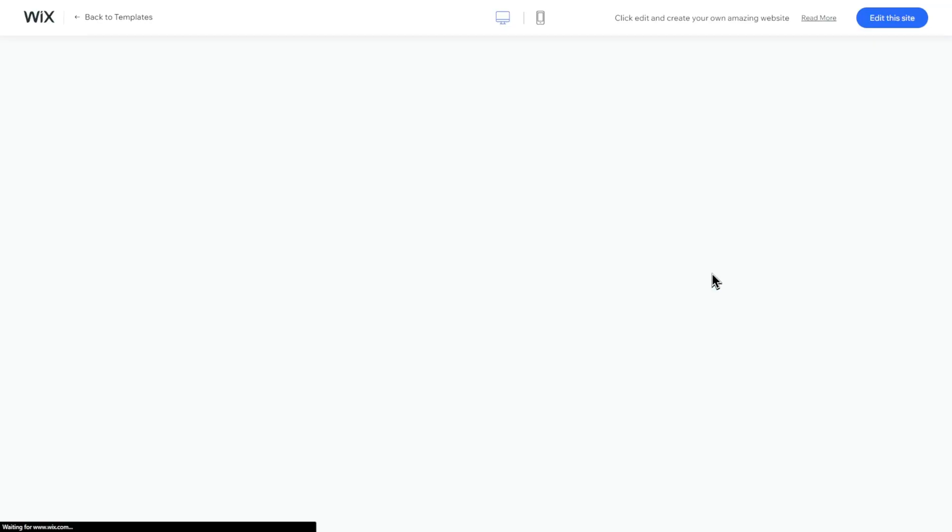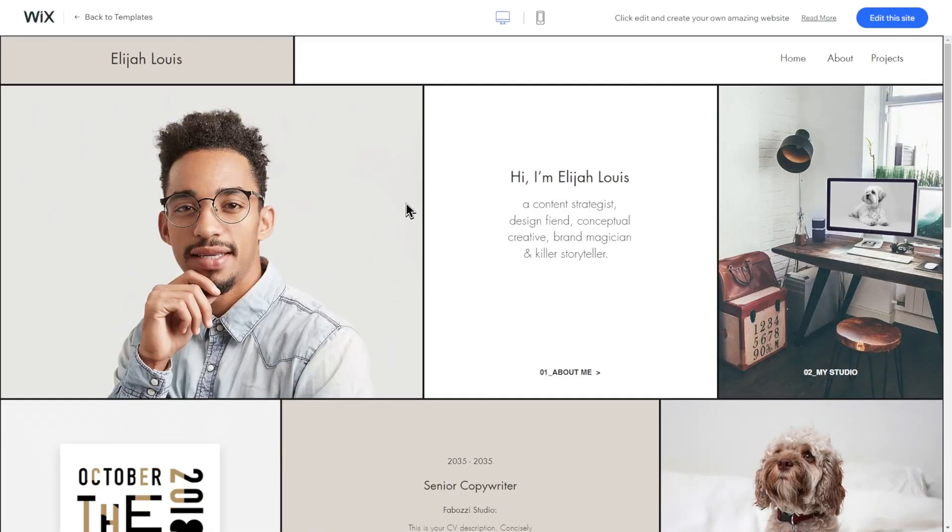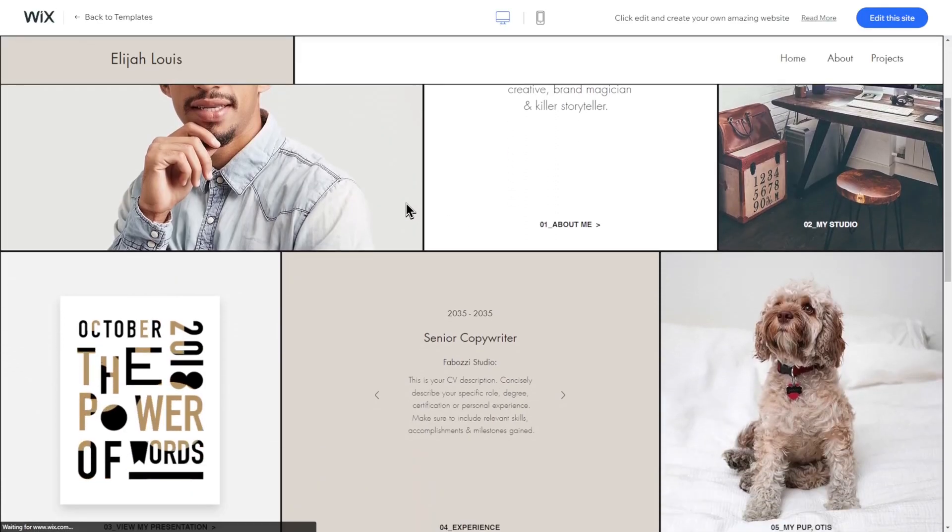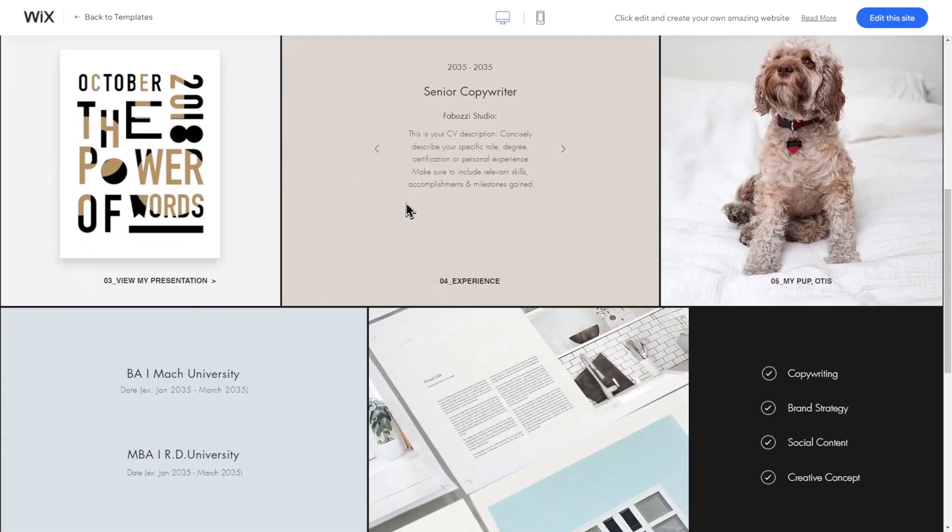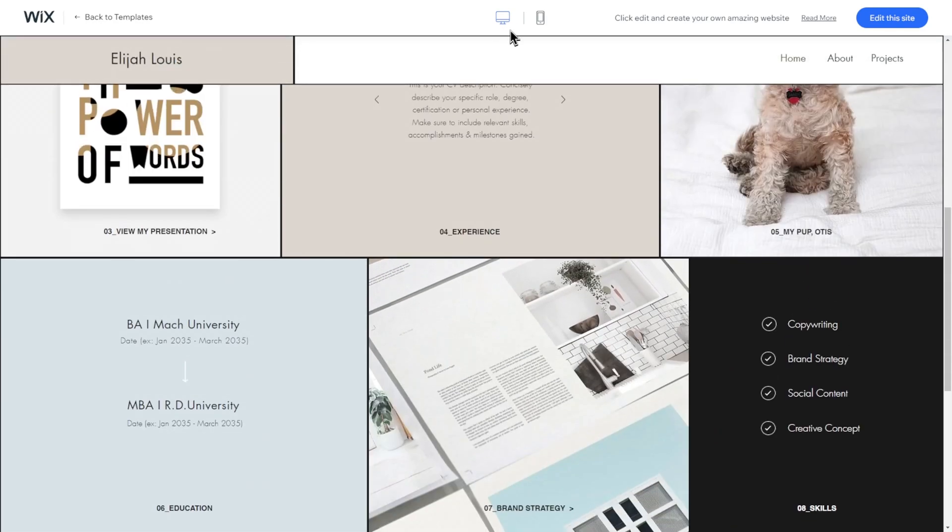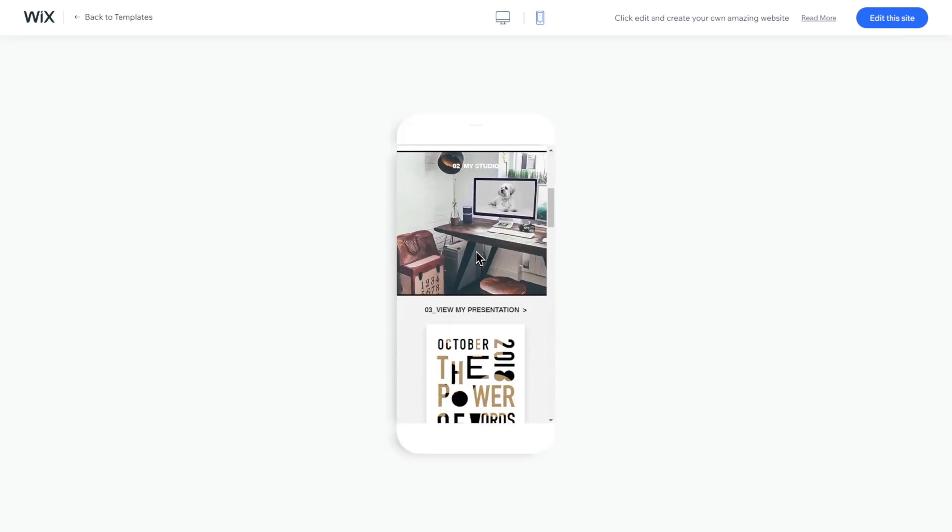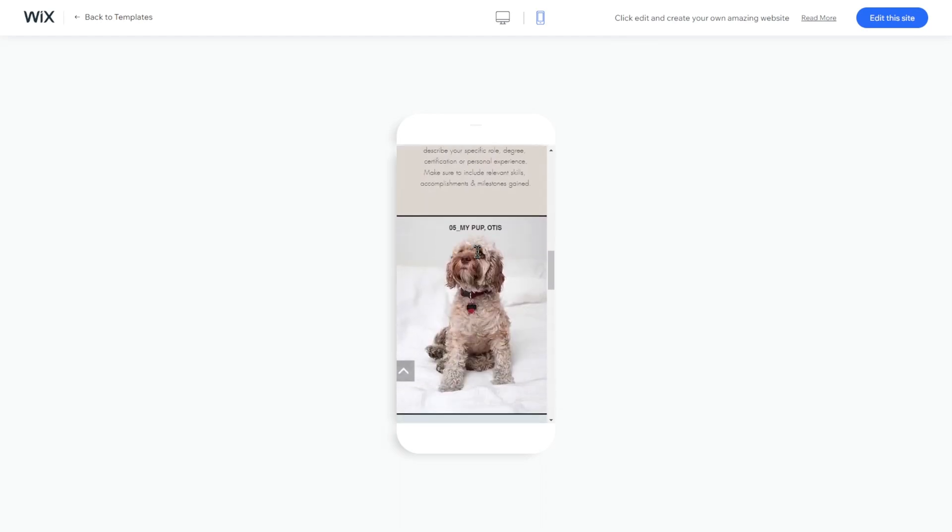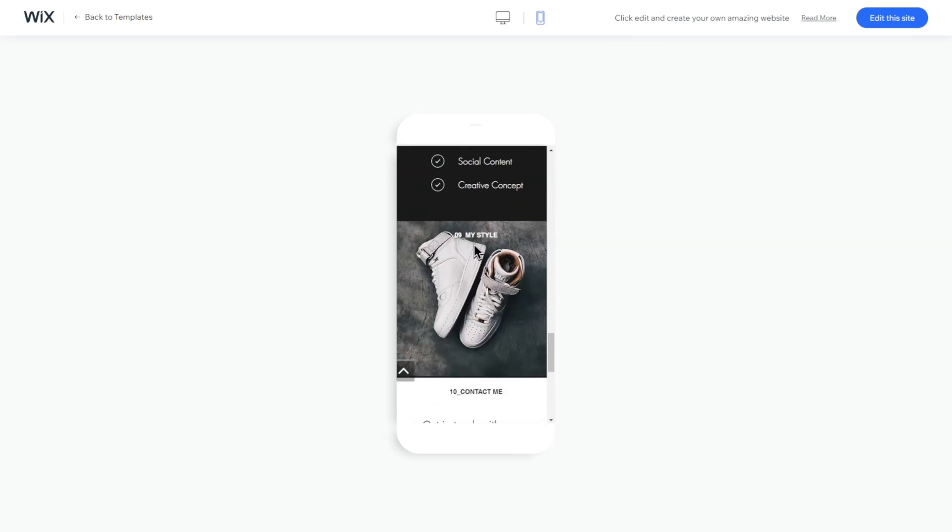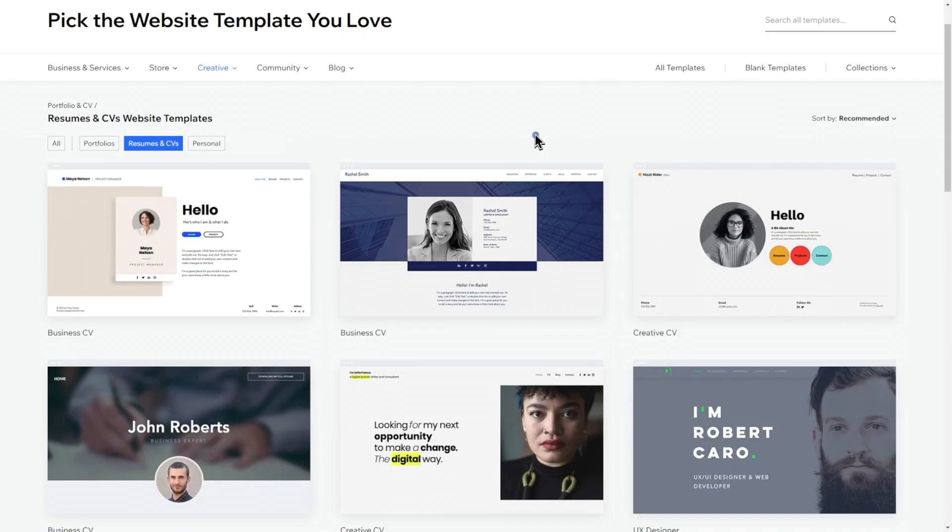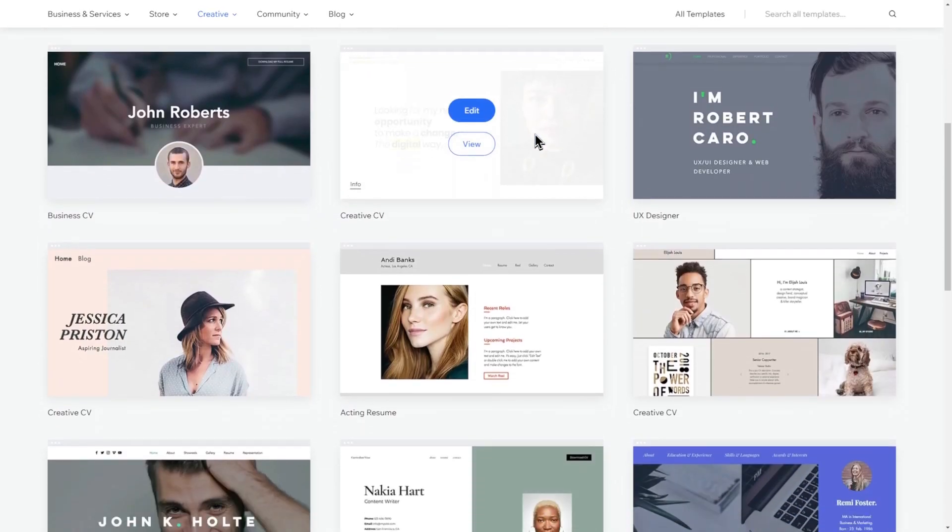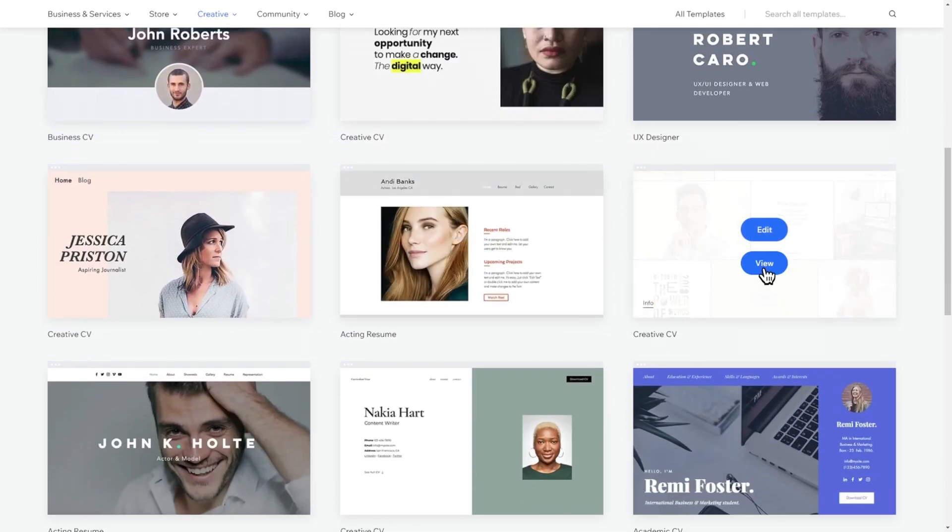Clicking on View allows us to preview the entire template with its different subpages. We can also see how your website would look on a mobile device. And if you are unsure about the template, don't worry, you can always start over with a new template and build as many versions as you like for free. Once you have chosen the best template for your website, simply click on Edit.